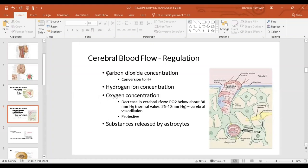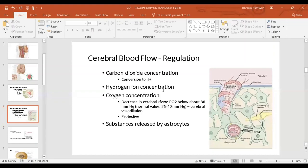There are four factors listed in the guidelines for regulation. Number one: carbon dioxide concentration. When CO2 levels rise in the brain, CO2 reacts with water to form carbonic acid, which dissociates into hydrogen ions and bicarbonate. If hydrogen ion concentration rises — due to CO2 or other acids like lactic acid or pyruvic acid — this acidity decreases neuron activity. It is very important that hydrogen ions cause vasodilation of the cerebral blood vessels.